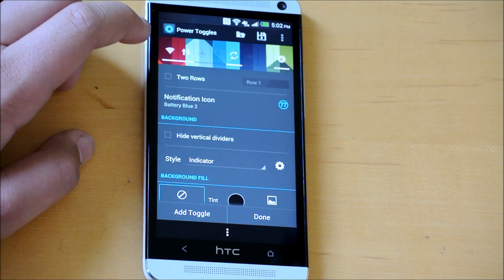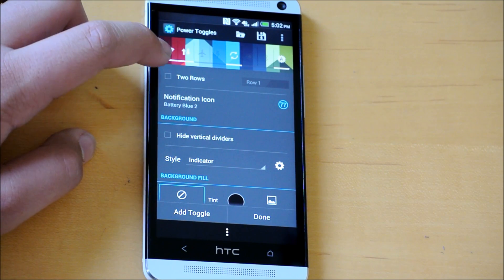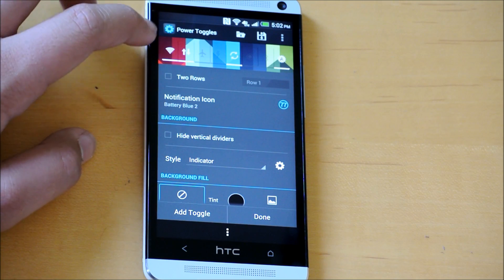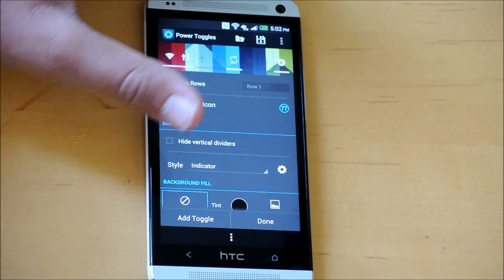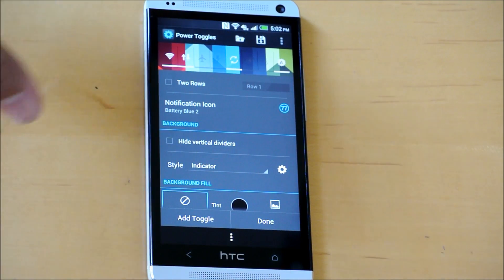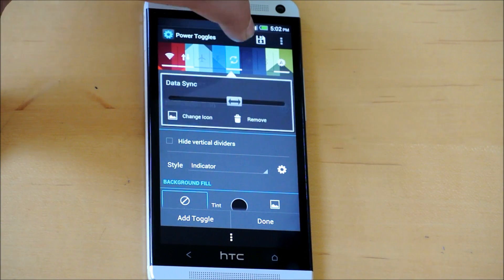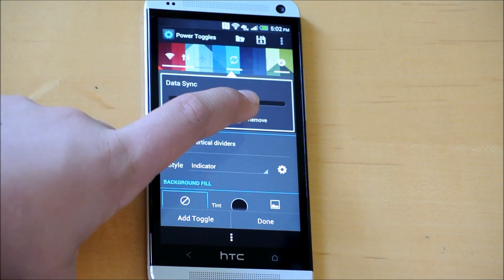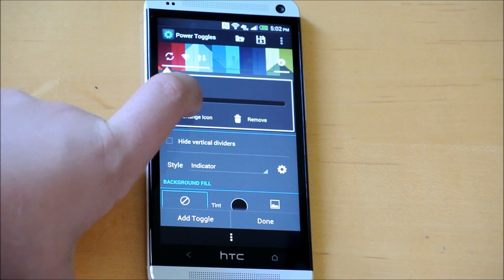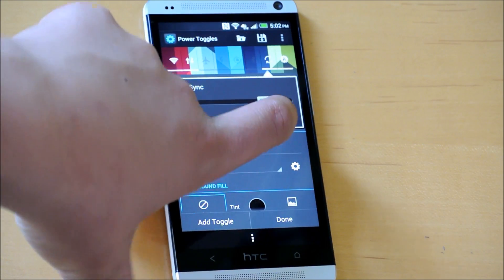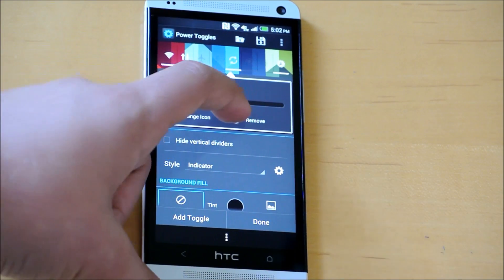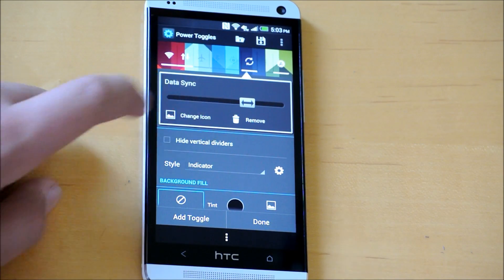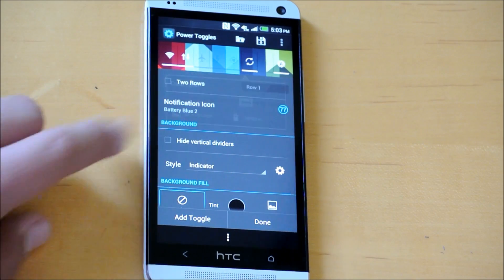We can do two rows of toggles if you want. This is where you customize it. If you want to move a toggle, you're going to hold on one of them. Let's say I hold on sync, and then move it around. You could switch it all the way to the top or move it back. Wherever you want to put it, just drag it and it'll move around for you.